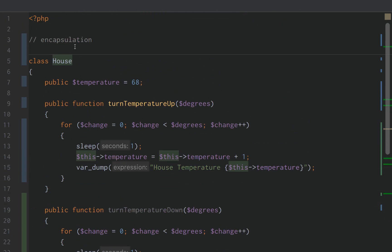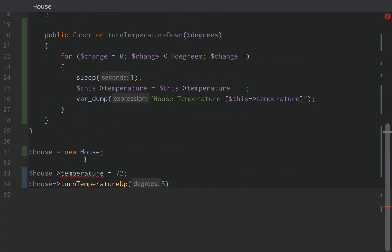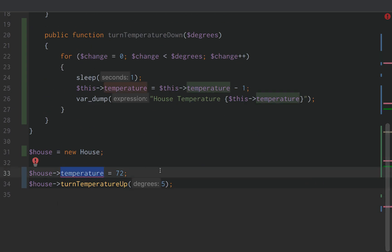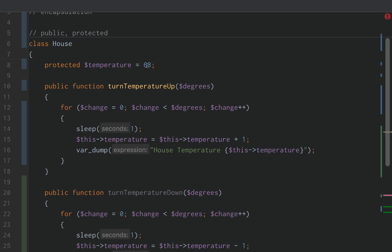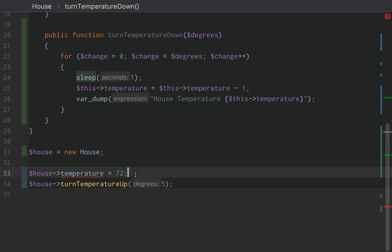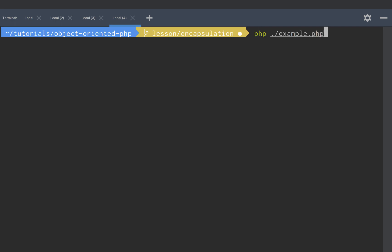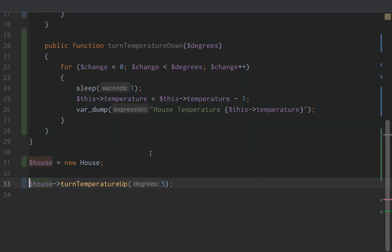The next accessor we'll use is protected. When we protect the temperature, we can't directly change it anymore. Now instead of jumping from 68 directly to 72 and then implementing the proper behavior, we're saying you always have to use the function — there always has to be a one second delay between each degree change within the house. If we rerun this, we get 69, 70, 71, 72, and 73 degrees. That's proper behavior.